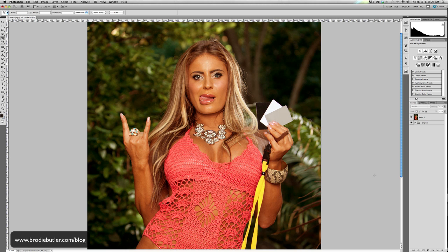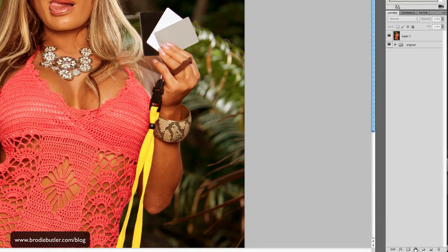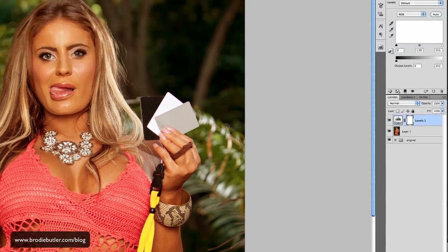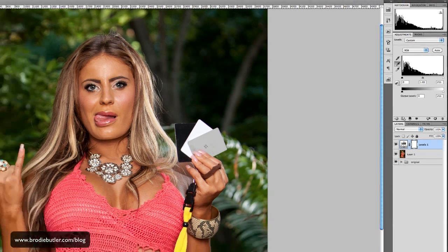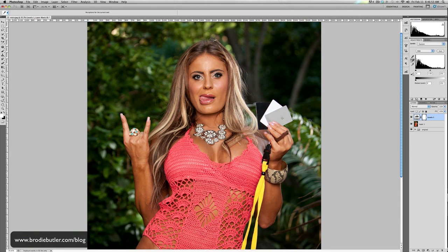In Photoshop, I'll go down and create a levels adjustment layer. Using the eyedropper in the middle — the middle grey value eyedropper — I can tell Photoshop what I think should be a middle grey value in this image. Obviously, that's going to be my grey card that Lexi's holding up. So all I need to do is click on it, and automatically that warm colour cast over the image is now completely gone.